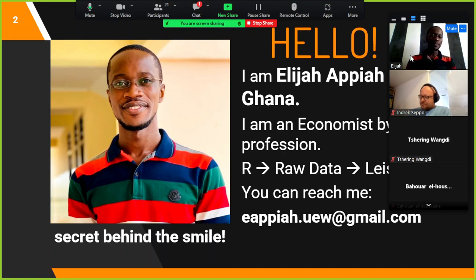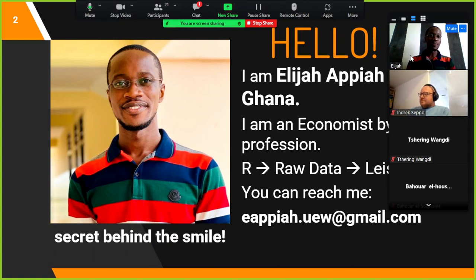If you want to reach me, that is my email. I am always smiling, and if anyone asks why, I tell them it's because I really know R — one of the most difficult statistical programming languages in the world.